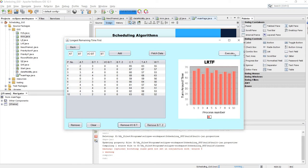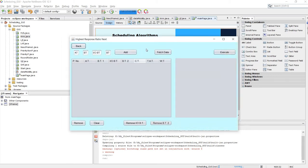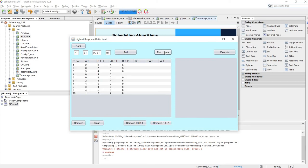Let's remove burst time and execute. Then let's go to HRRN — Highest Response Ratio Next — and fetch our data. In this algorithm we calculate the response ratio of each process. The response ratio is: (current time minus arrival time plus total burst time) divided by total burst time.